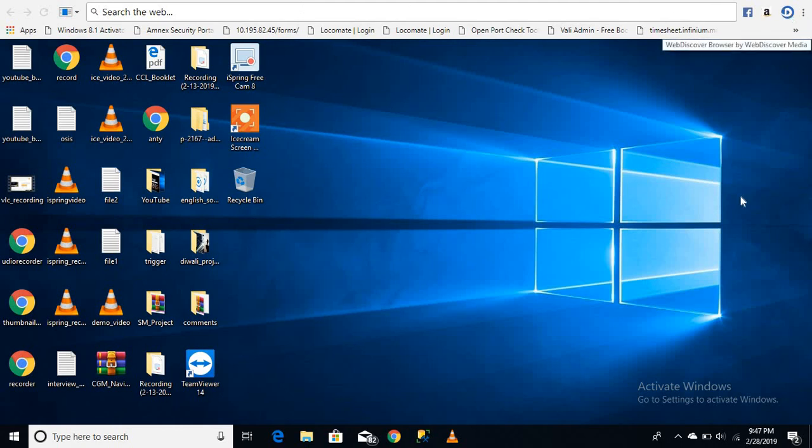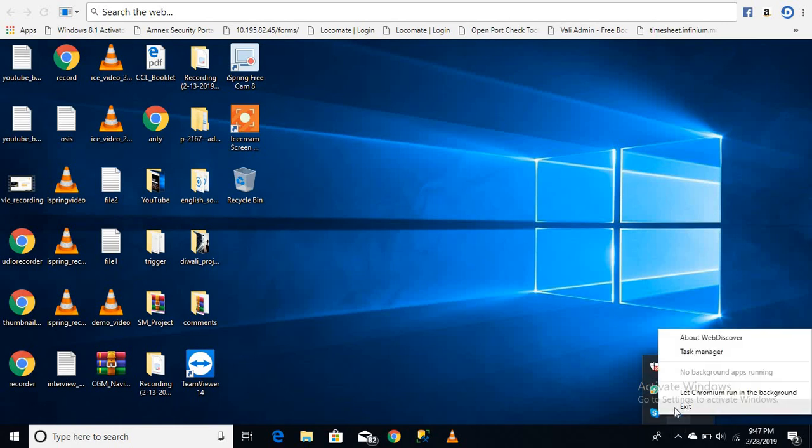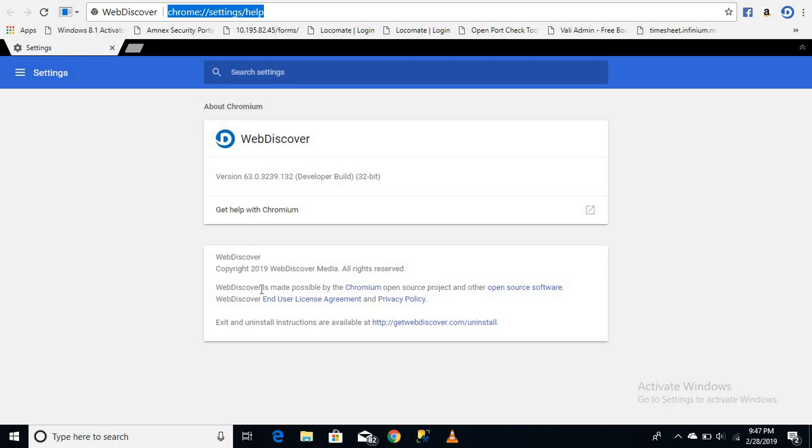You can see the extension here - this is the Web Discover Browser. Here are the steps: you can check here, right-click, and go to the About Web Discover menu to see the details.